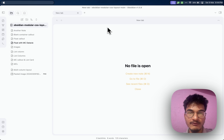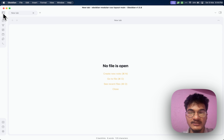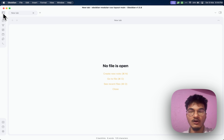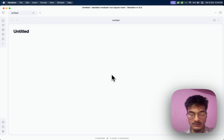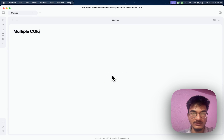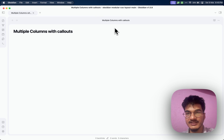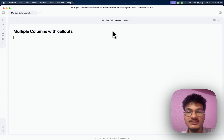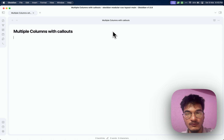Now let me show you how to create a multiple column layout with this MCL multiple column CSS. There are a few different ways to create multiple columns. First, we'll start by creating multiple columns with callouts. I'll create a new note called 'Multiple Columns with Callouts.' This callout setup takes advantage of Obsidian callouts and you can nest multiple sub-callouts within it. Here's how to create a multiple column layout with callouts.